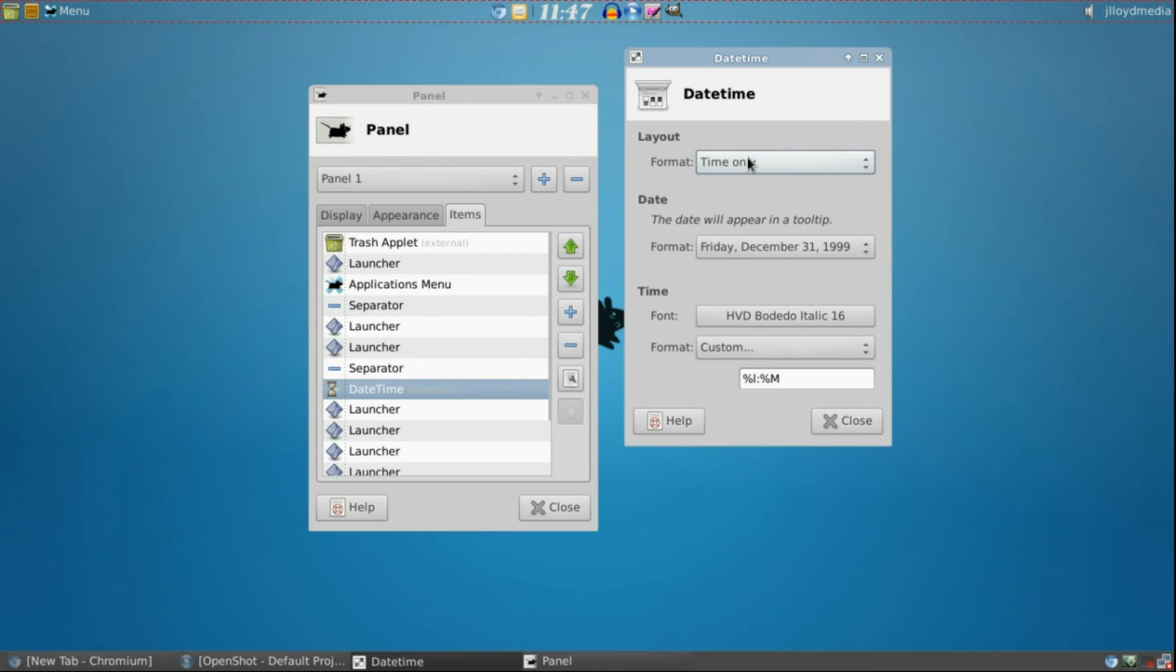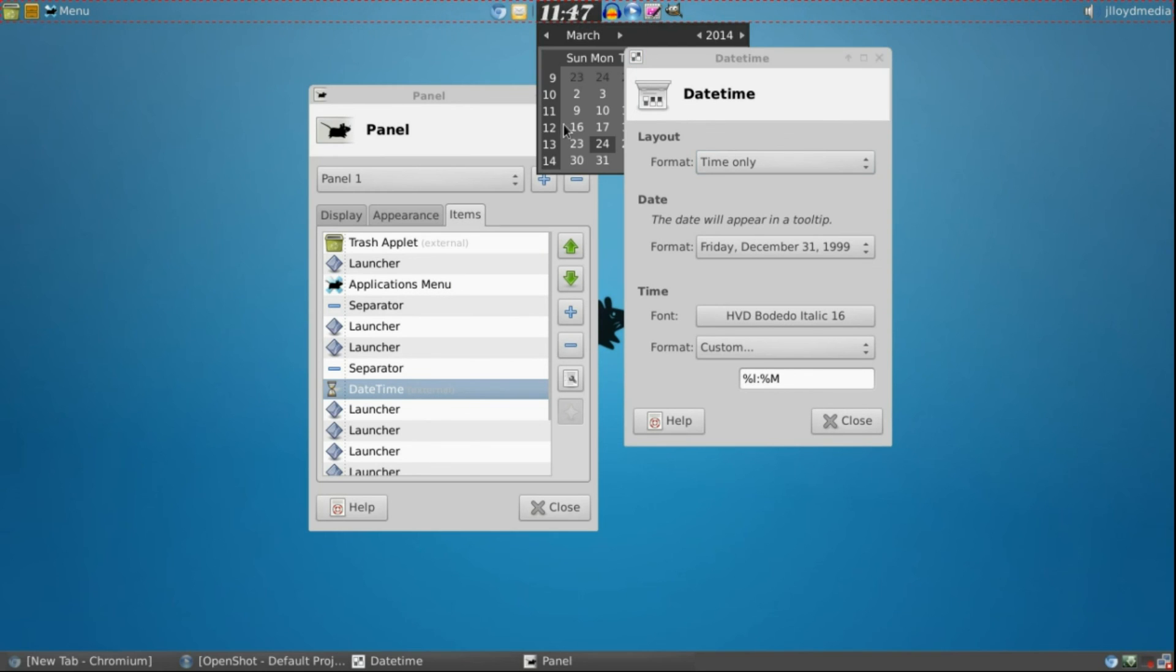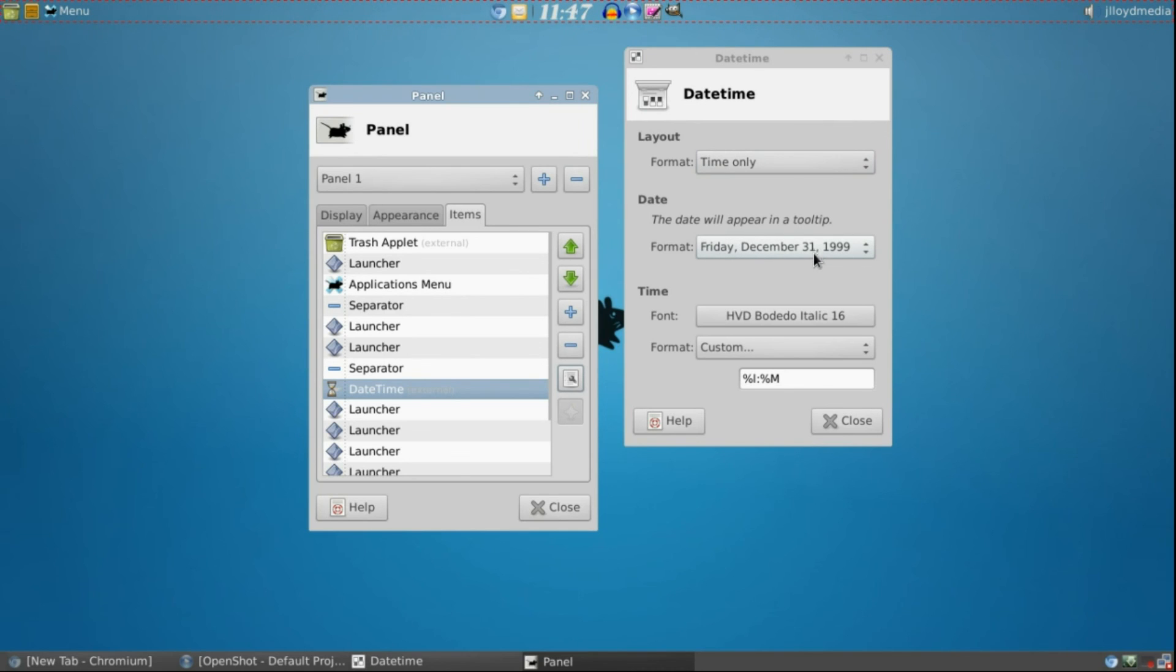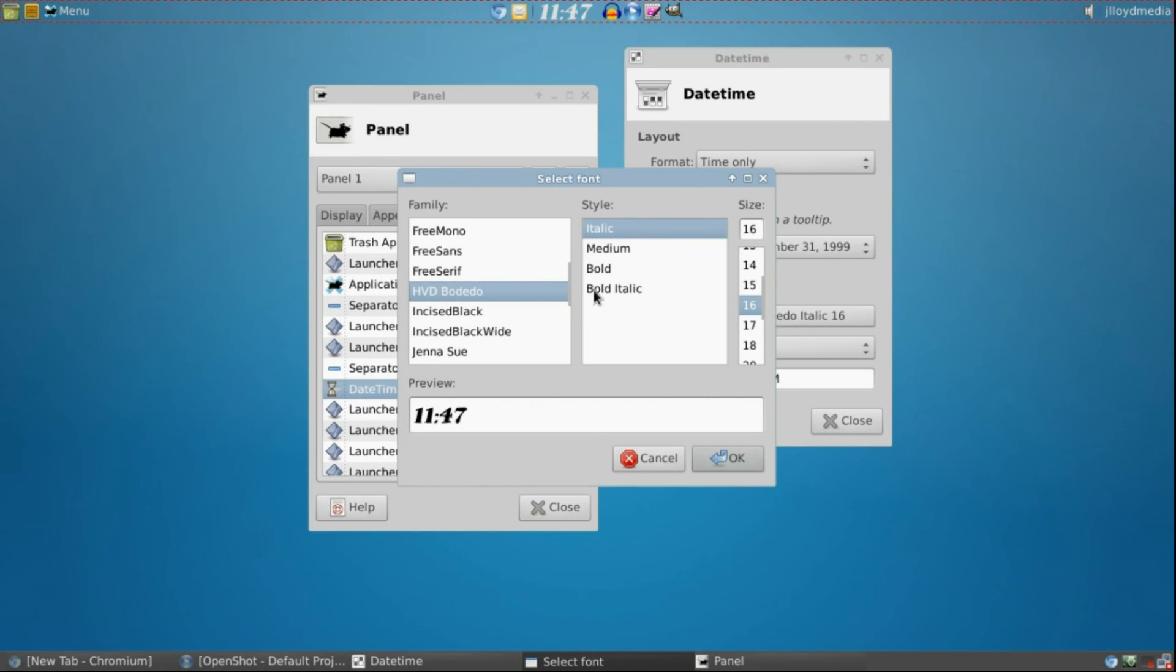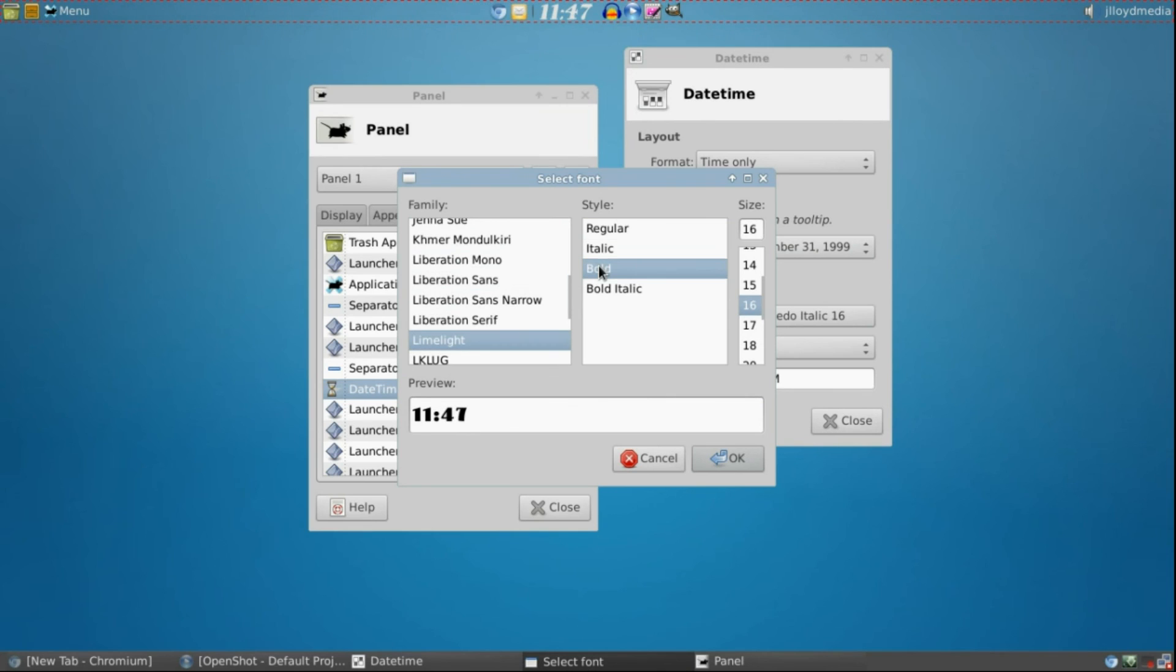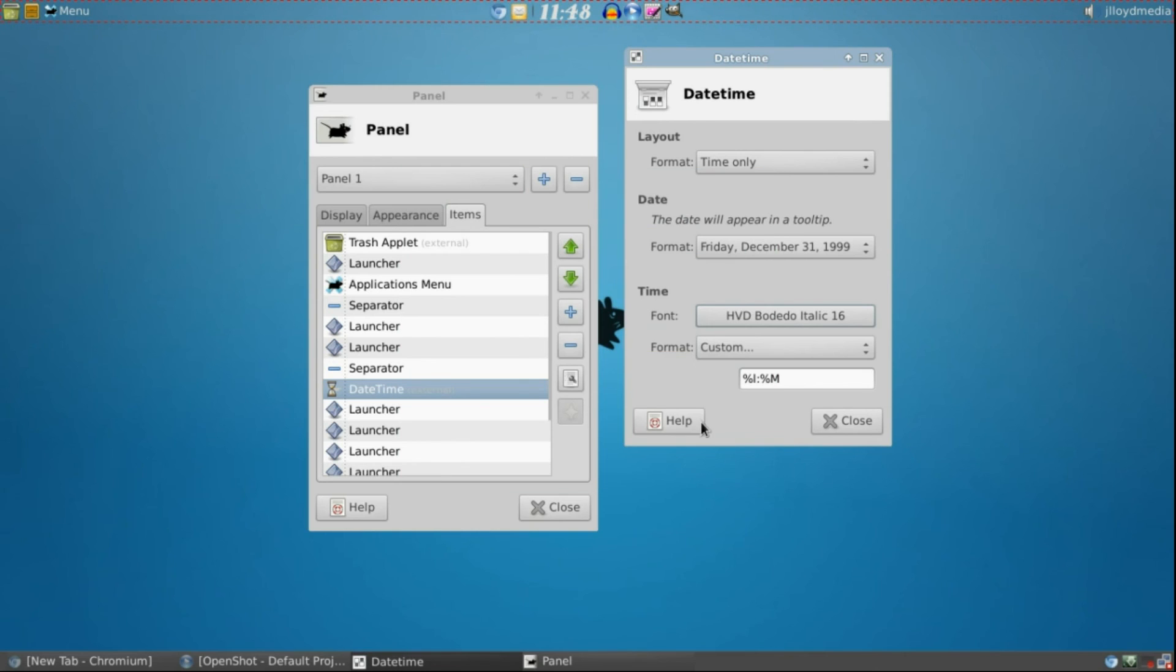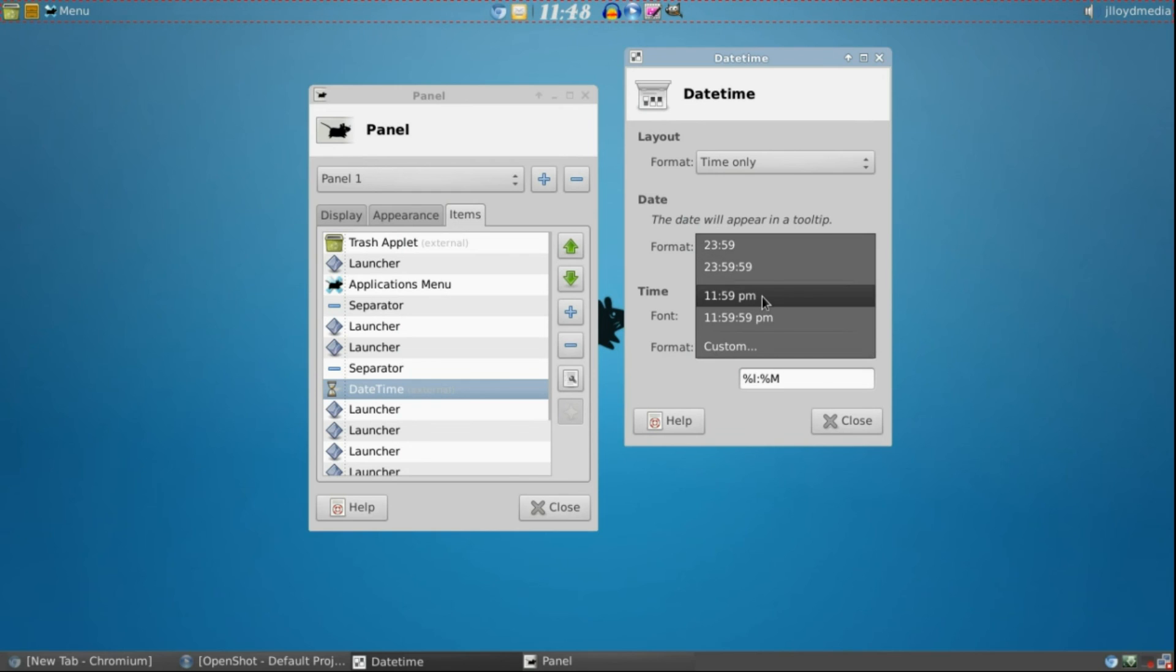I have it set to Time Only. The reason is when you hover over it, you're going to see the date. If you click it, you're going to get the calendar. So I don't feel I need to have it all set up in one place. The font style, when you click that, you can change it to whatever font you would like, as well as the size. For Format, if you like it in military time, PM, AM, or any of that, you can customize it yourself.